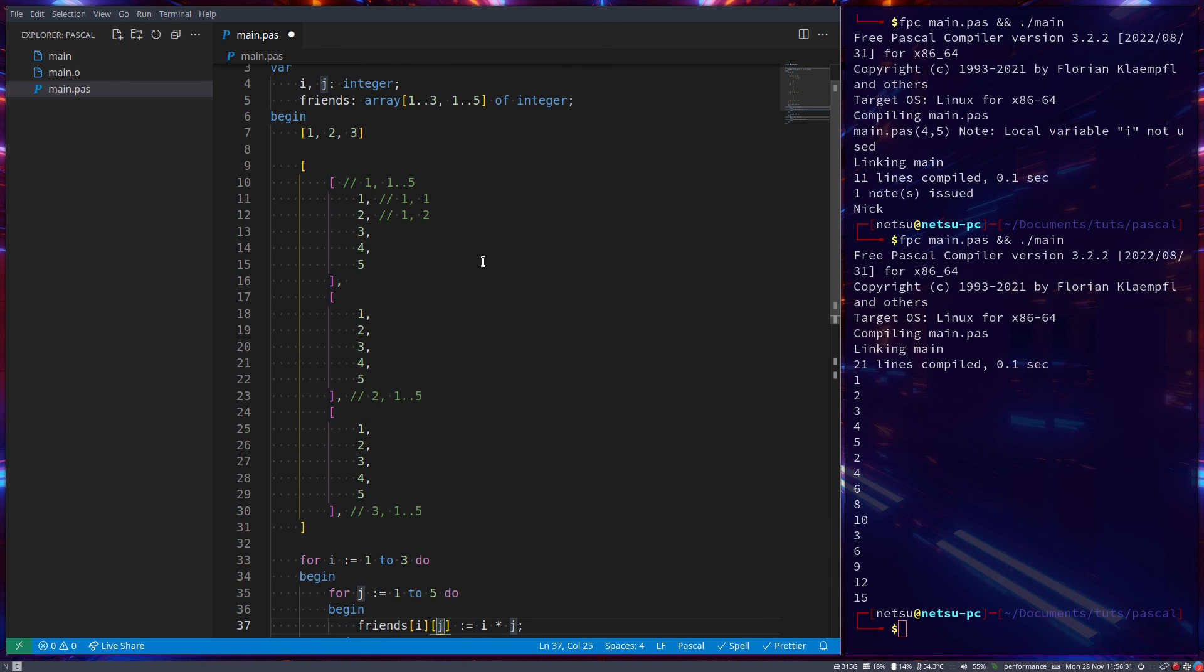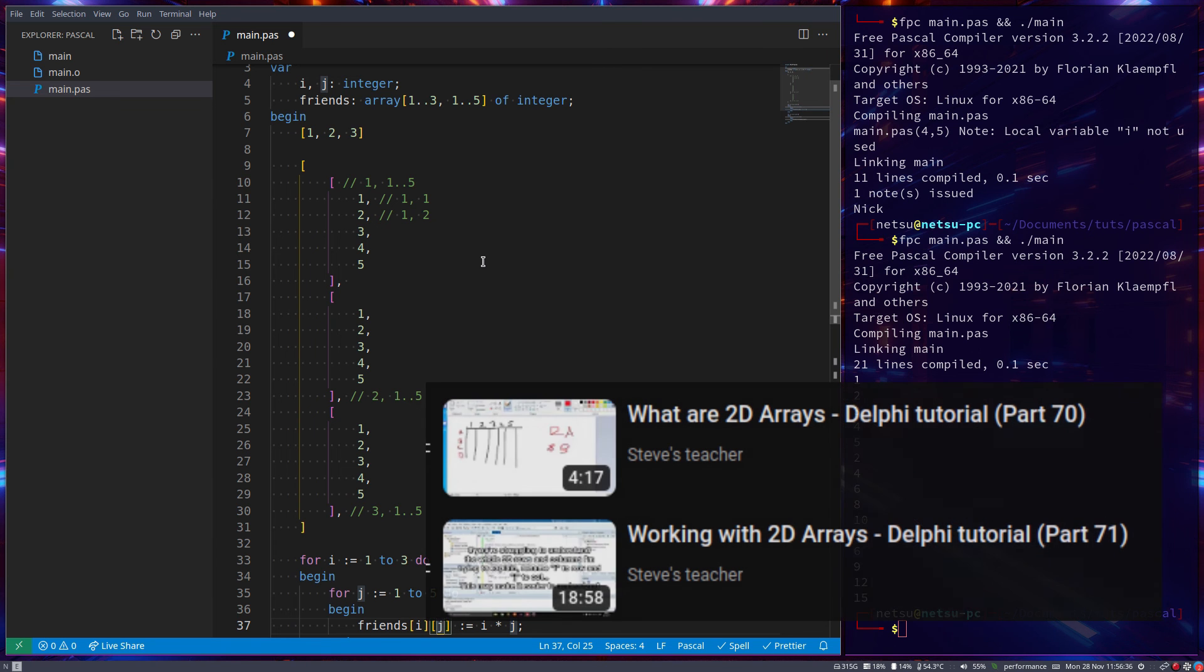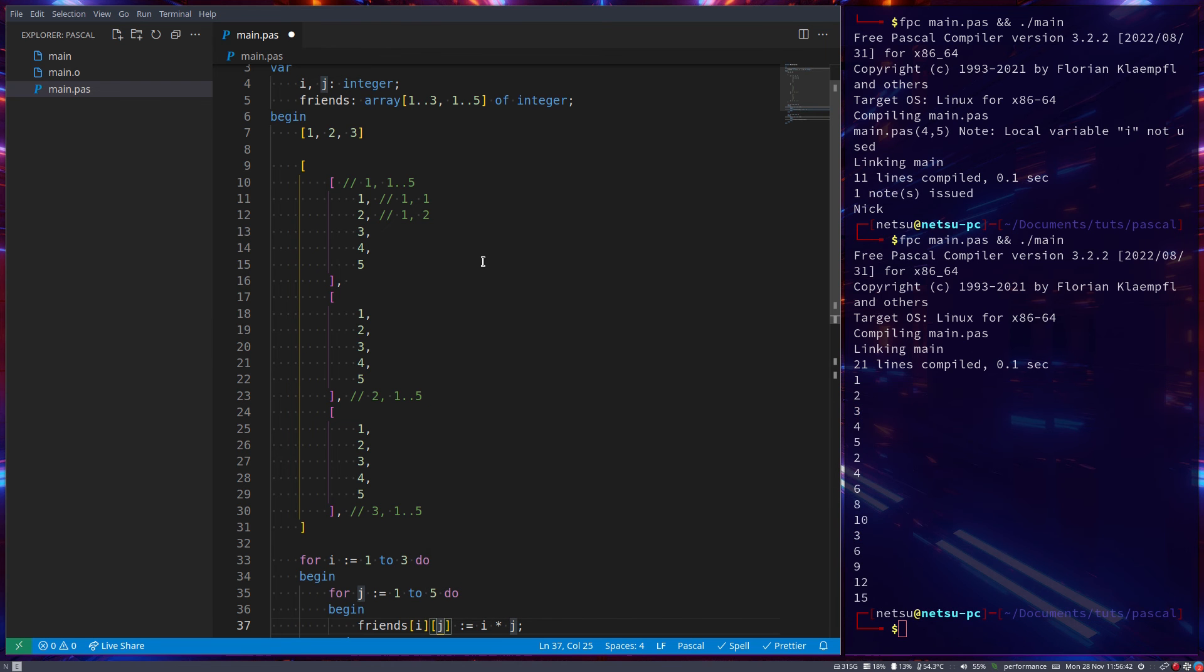Now, multi-dimensional arrays are somewhat difficult to explain. I do have a Delphi tutorial where I do cover them more in depth. So if you do want to learn more about multi-dimensional arrays, I actually recommend you go watch that tutorial instead. Because in this tutorial, I'm not going to cover everything so deeply.